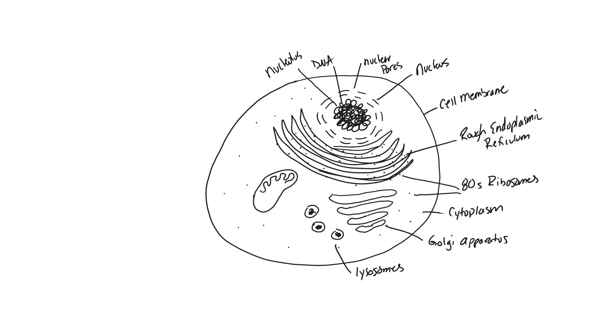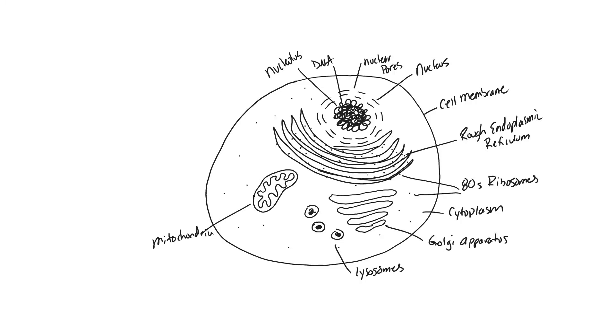And the last thing we need to include is the mitochondria, which is a double membrane structure as well with the inner membrane being folded up into those cristae. So we will label this mitochondria, which is the organelle responsible for producing the energy. There you have it, this would be the requirements for earning full marks on how to draw a eukaryotic animal cell from an electron micrograph.